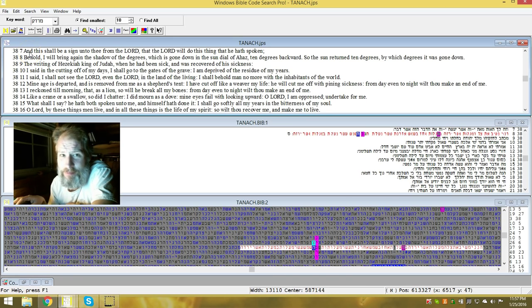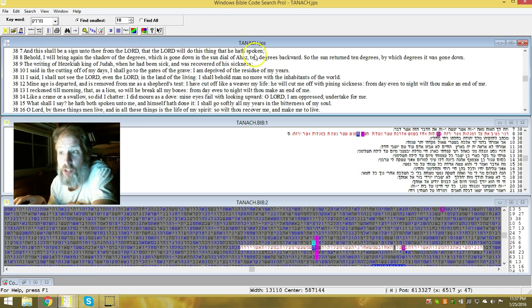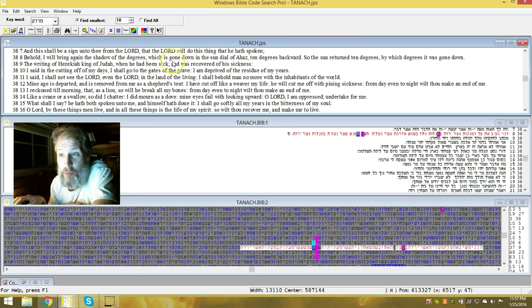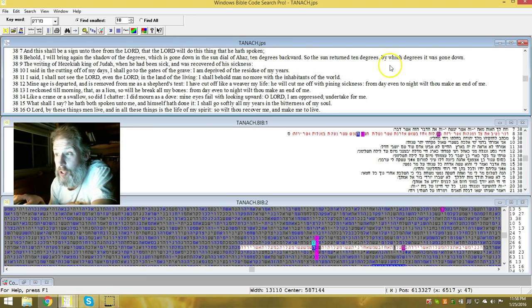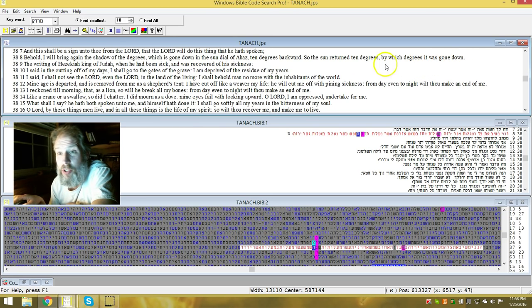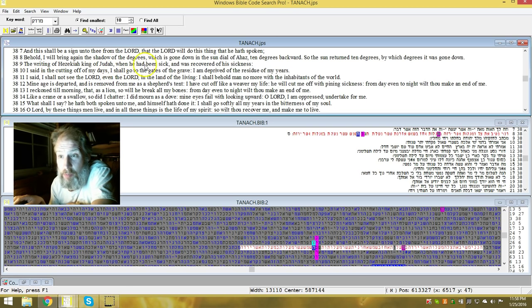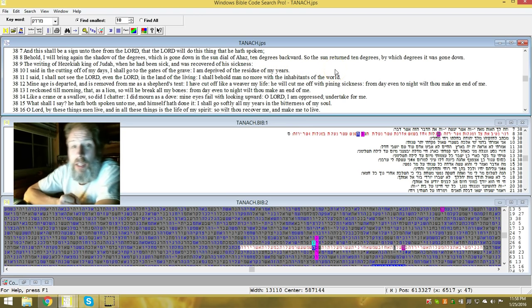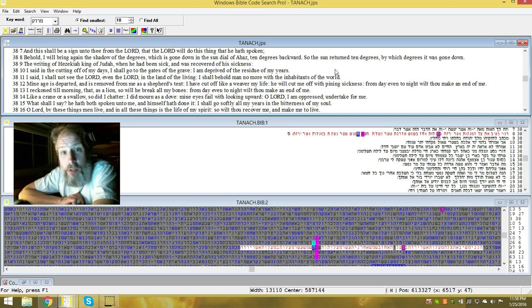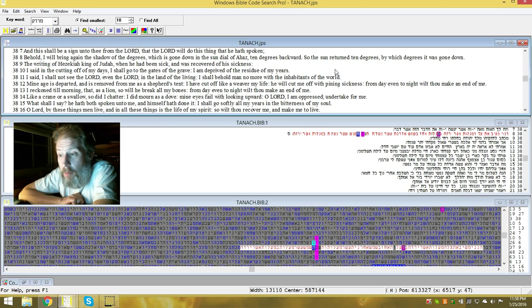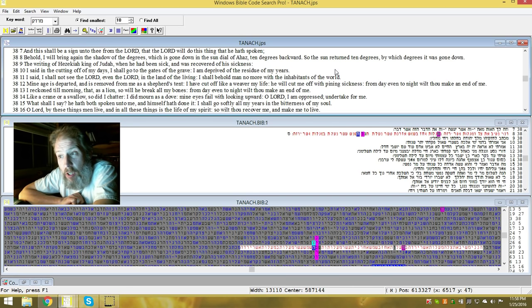And this shall be a sign unto thee from Yehudah, that the Adonai will do this thing that he hath spoken. Behold, I will bring again the shadow of degrees, which has gone down on the sundial of Ahaz, ten degrees backward. So the sun returned ten degrees, by which degrees has gone down. The writing of Hezekiah, king of Yehudah, which he had been sick, was recovered from his illness.